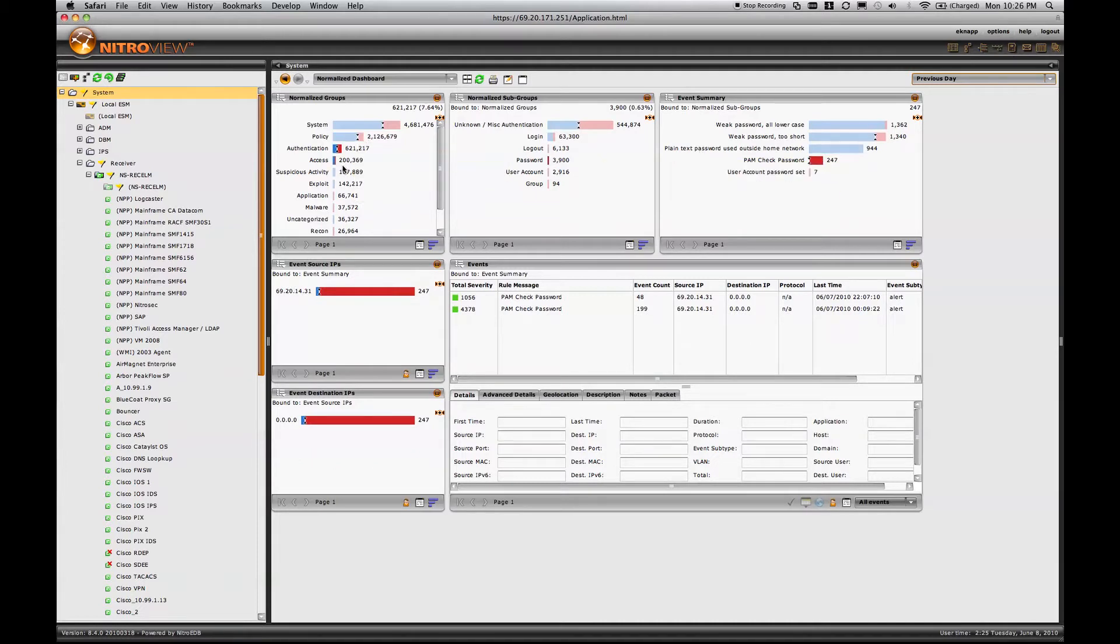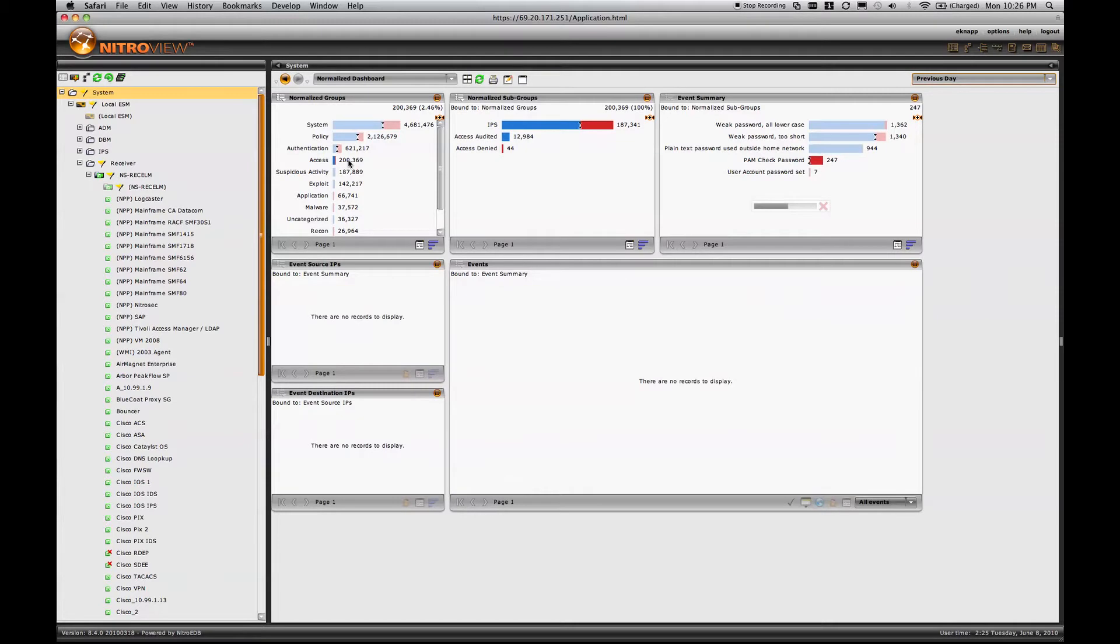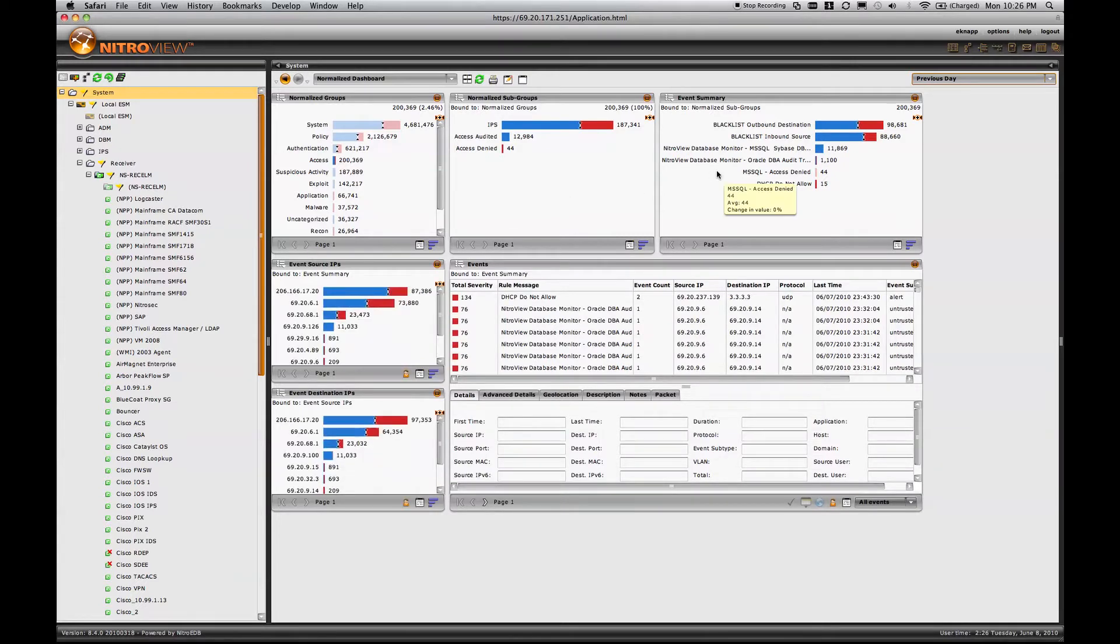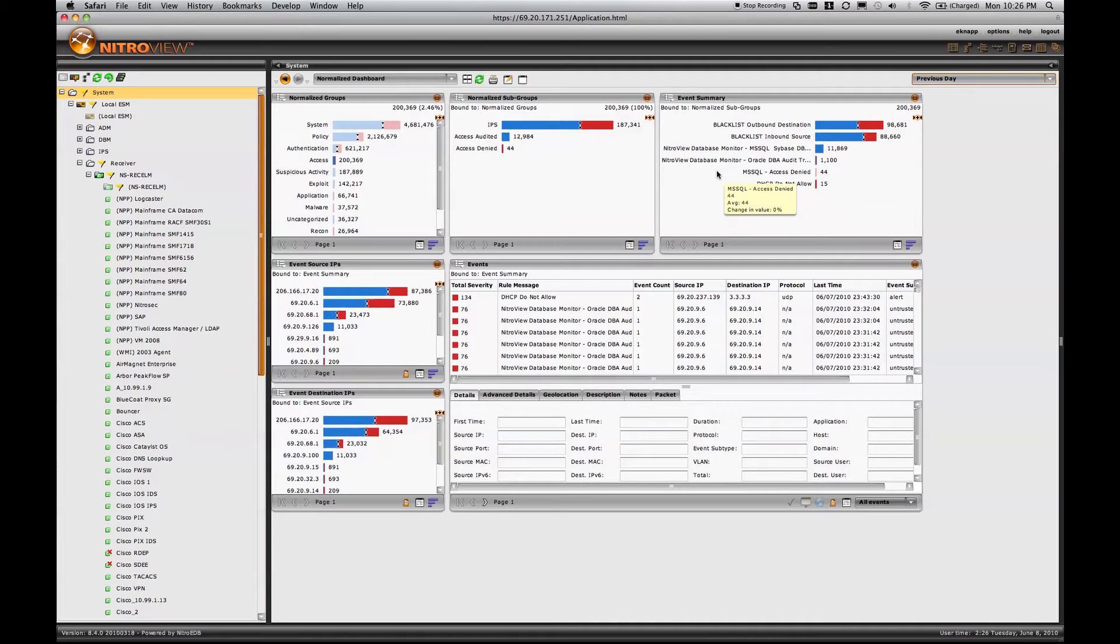If I look at access level events, in this case, I see some IPS denies. I also see some audited access from probably the NitroView Database Monitor, which is showing specific database access activity. In this case, audited database login activity from Oracle, MS SQL, Sybase, and DHCP.